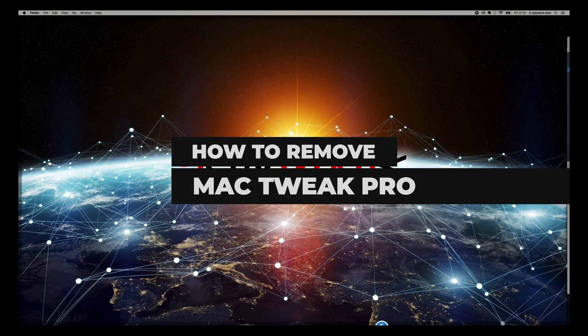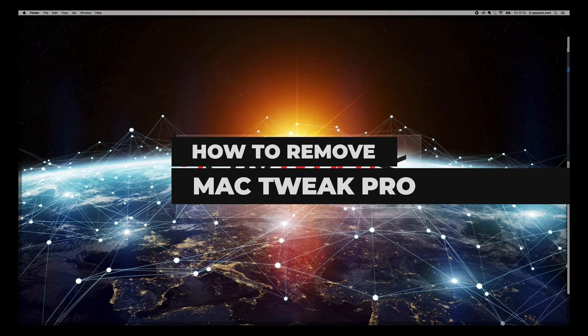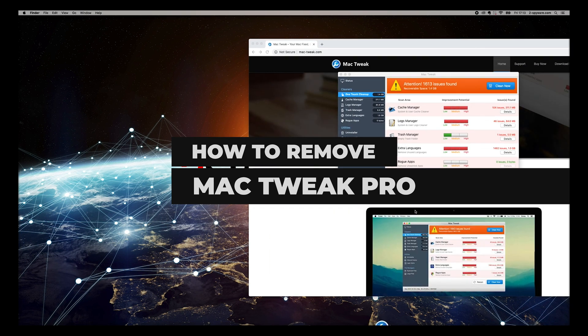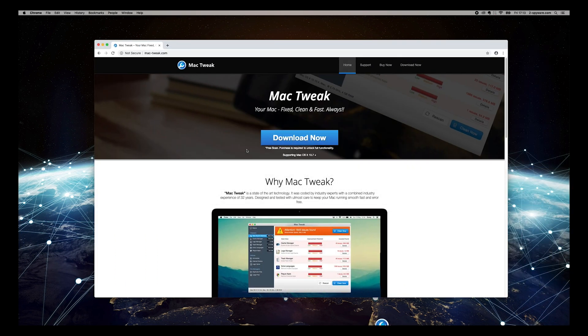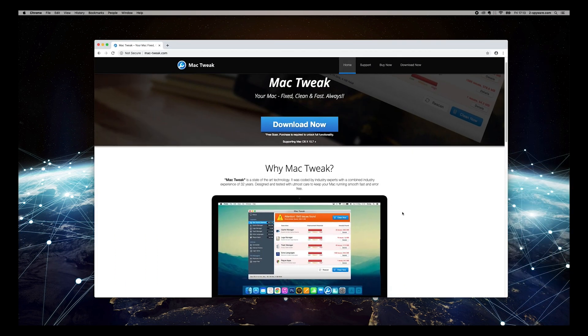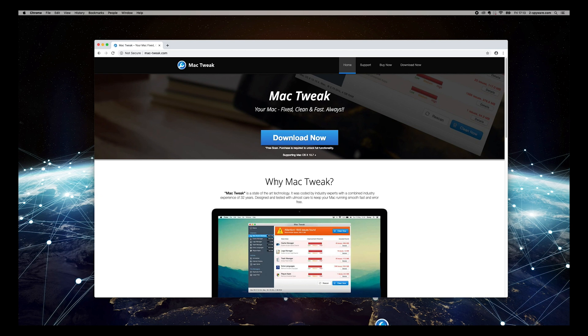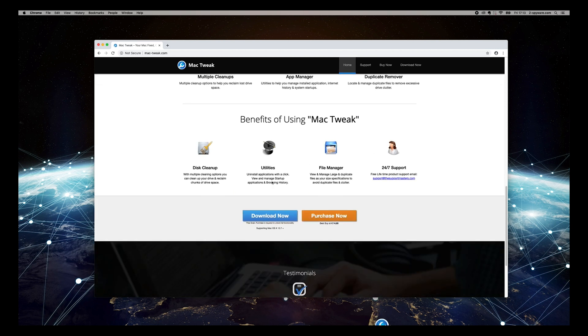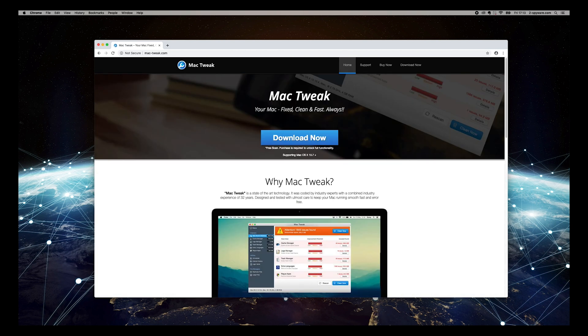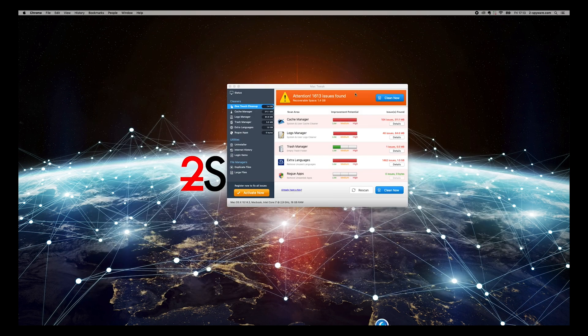Mac Tweak Pro is rogue software that belongs to a potentially unwanted program category. Developers claim that it can fix various issues and speed up Mac. However, the app shows fake scan results in order to make users buy its full version.